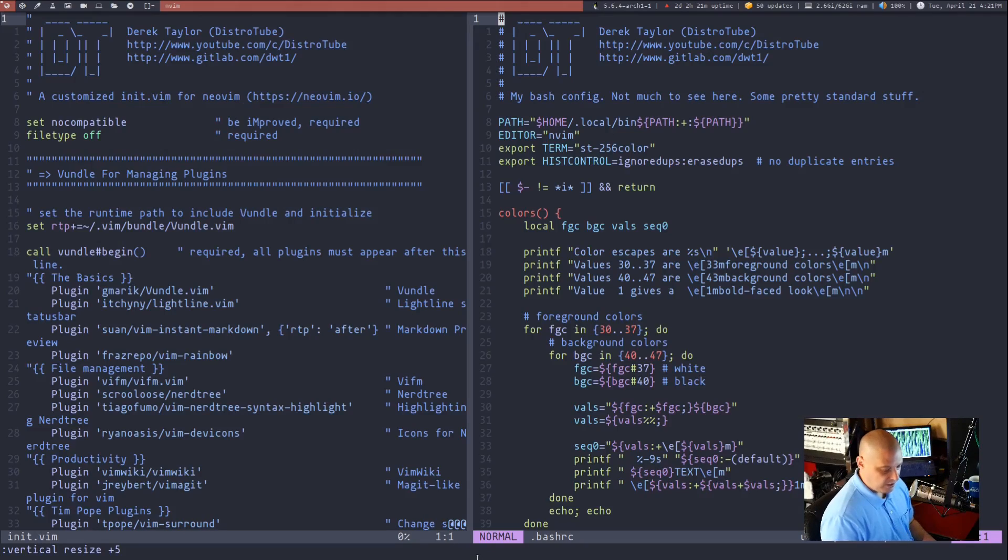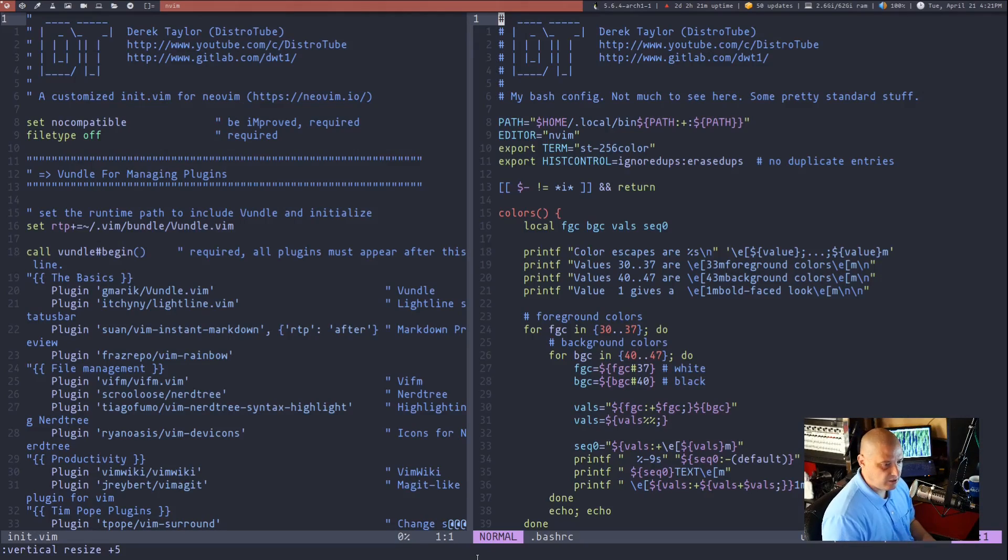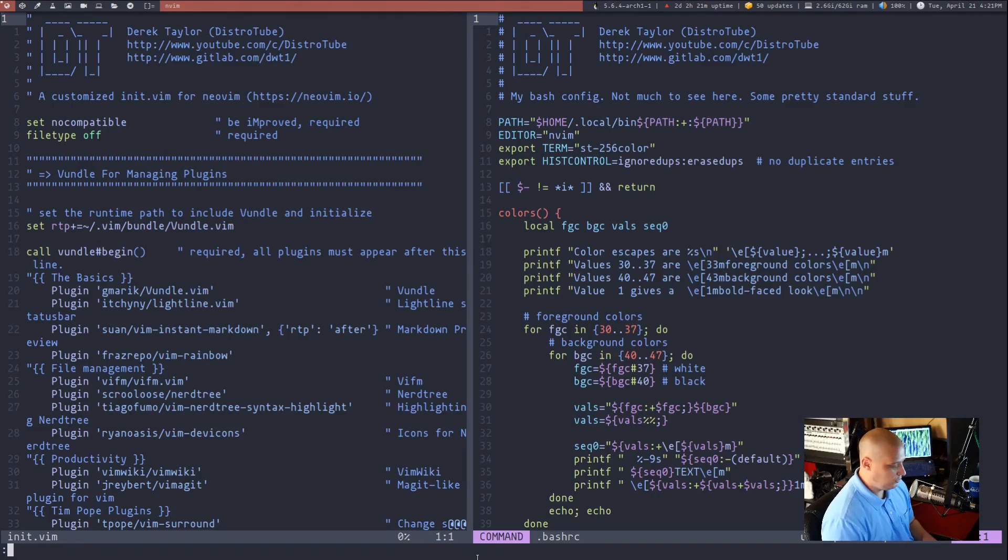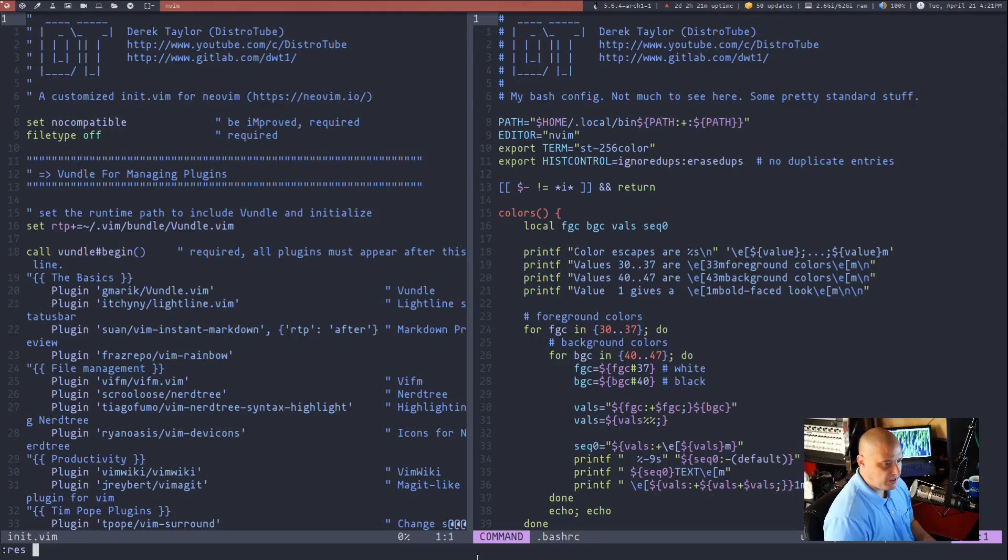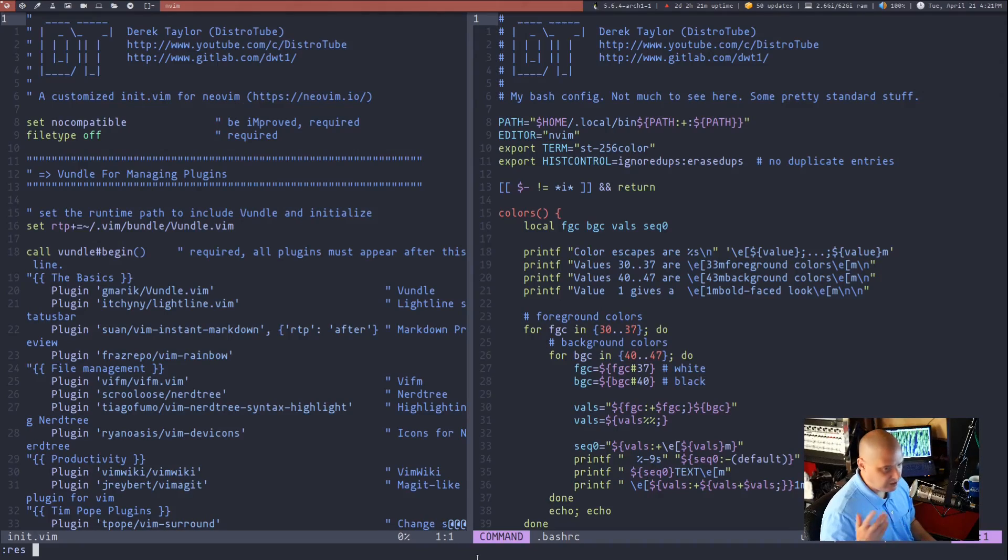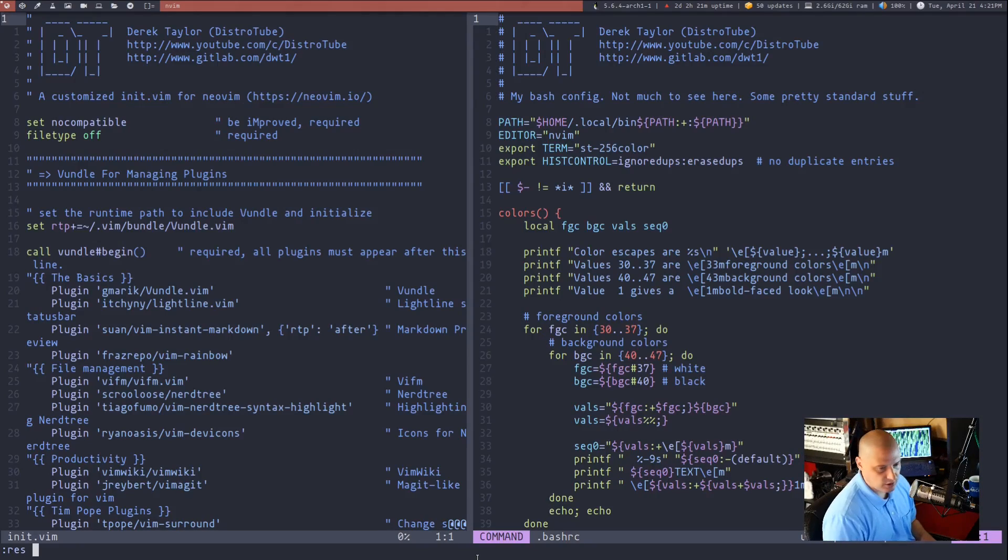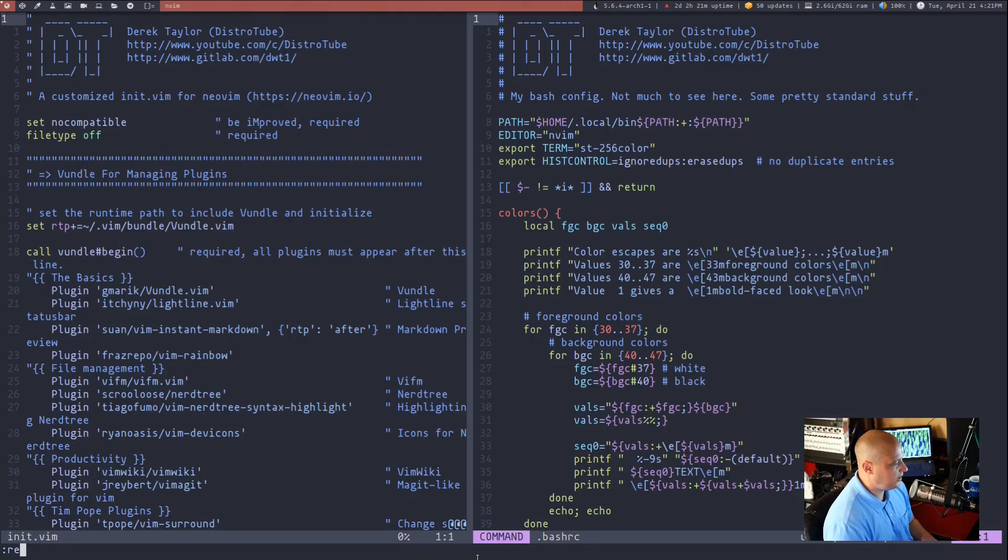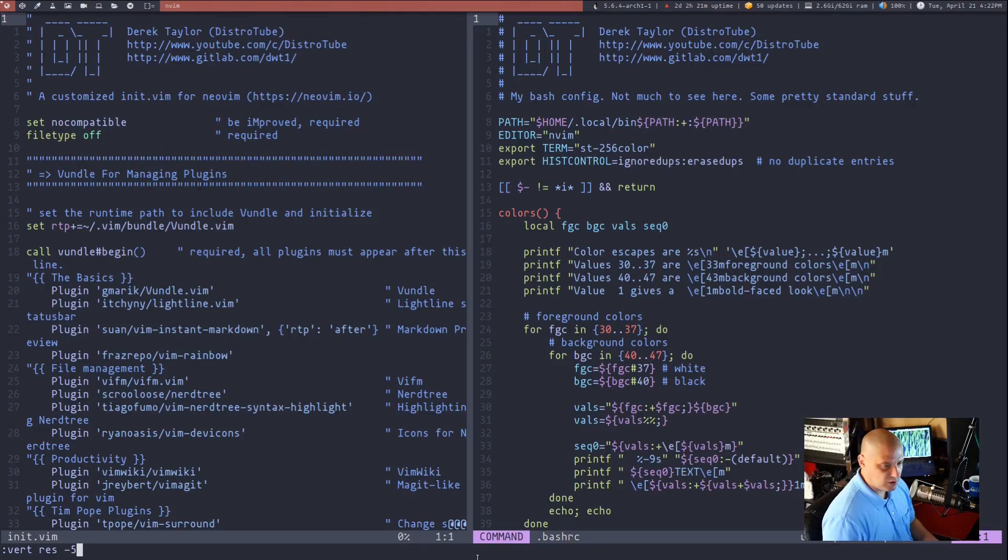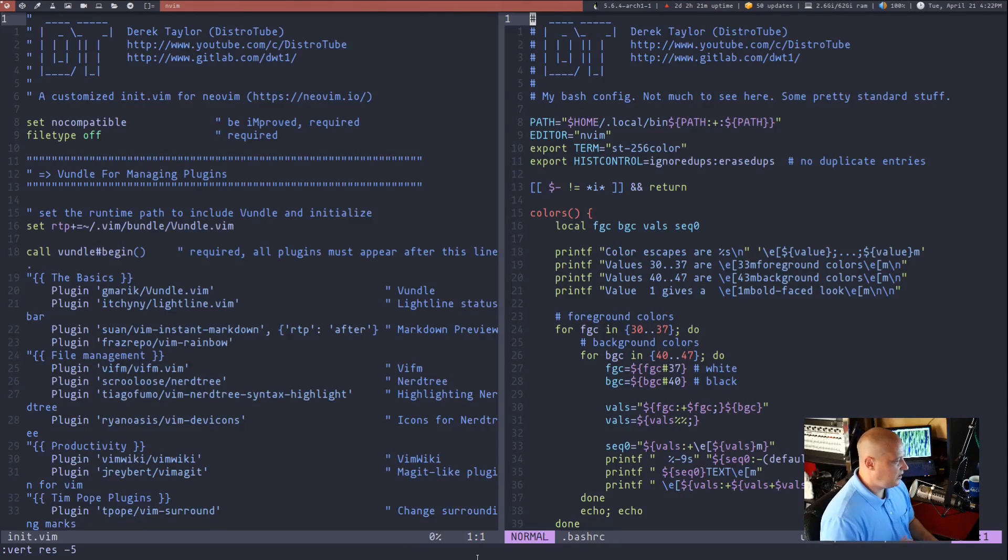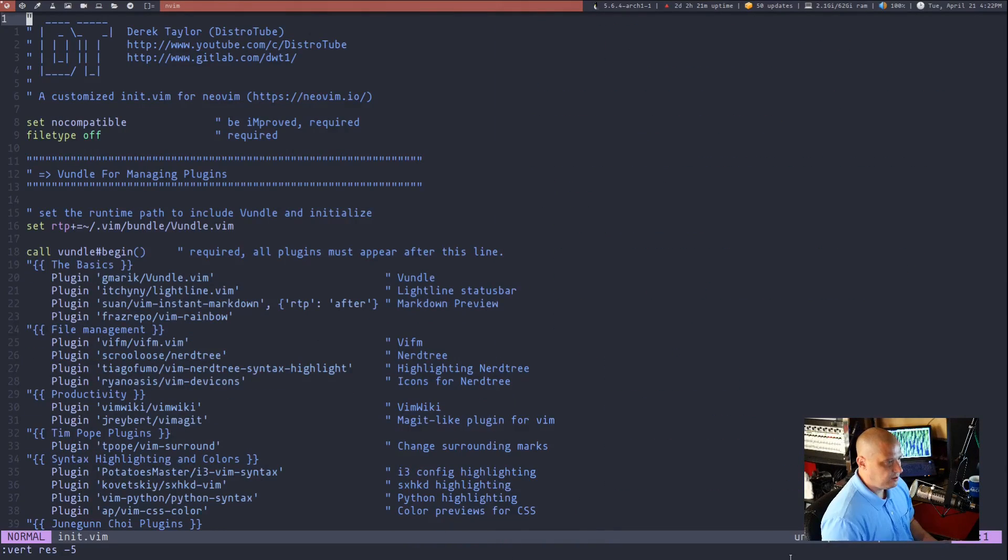By the way you can actually shorten both resize and vertical resize. If you wanted to instead of typing the full name of resize you could just do colon res and then plus five or whatever amount of space you want to add or subtract. And for vertical resize you can just do vert res and then whatever digits you want to add or subtract. And let me kill that split.